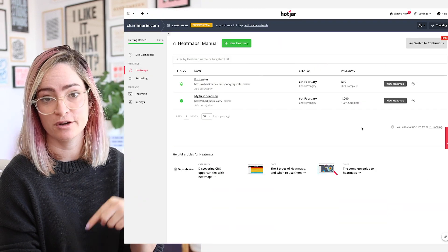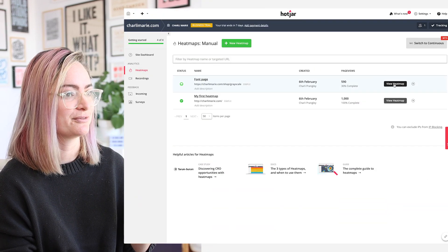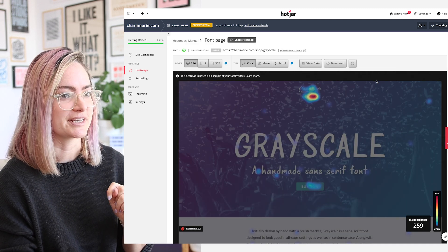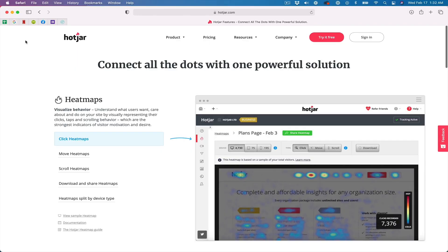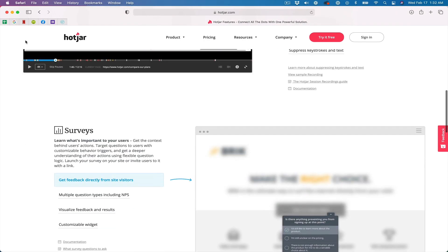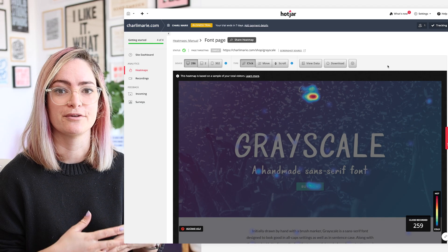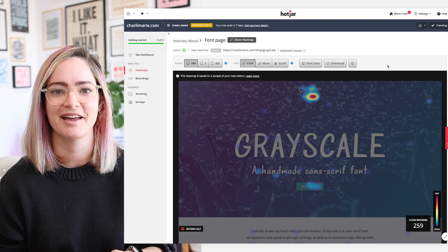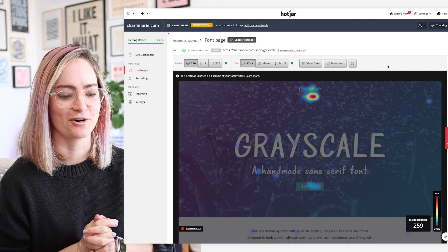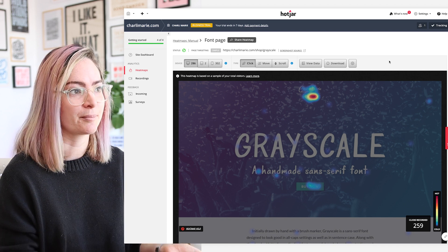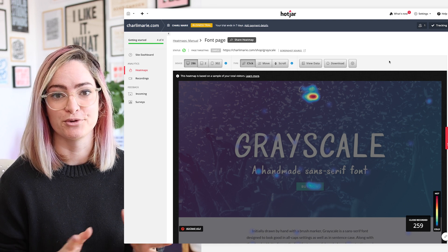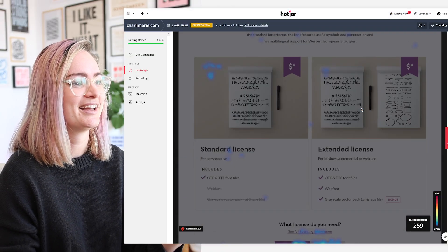That is where things like heat maps and recordings of people using your site really come in handy — they give you a much clearer idea of how people are actually interacting with it. I've generated a heat map of my font sales page in Hotjar. If you haven't heard of it before, it's a tool you add to your site just like any other analytics tool, like Google Analytics, but it gives you a way to analyze your users' behavior visually. At ConvertKit, we use it on our marketing sites and it's been super useful.